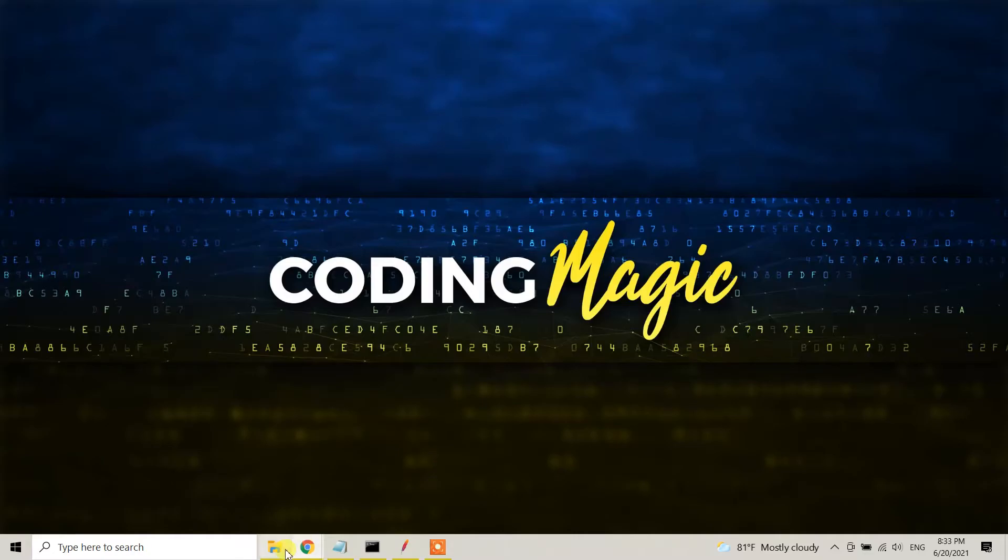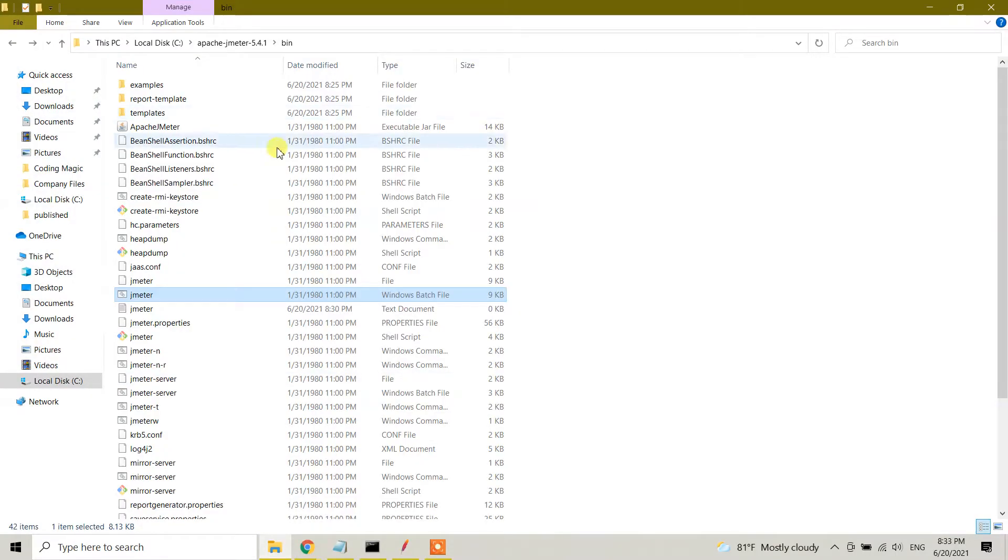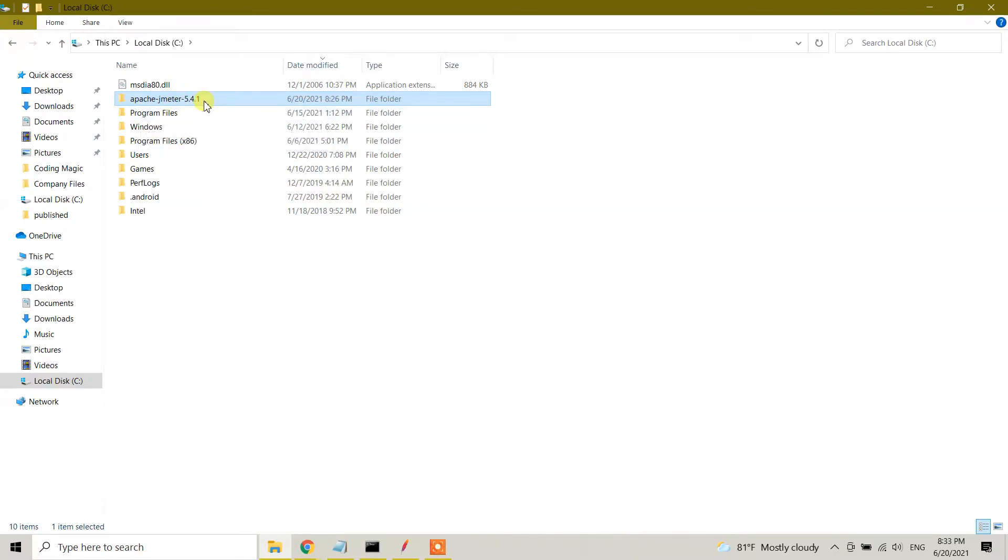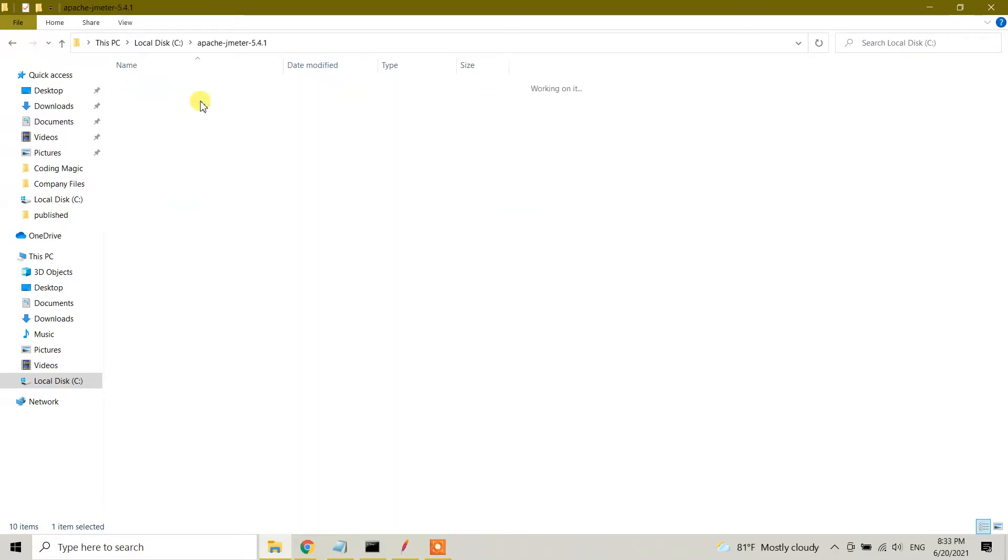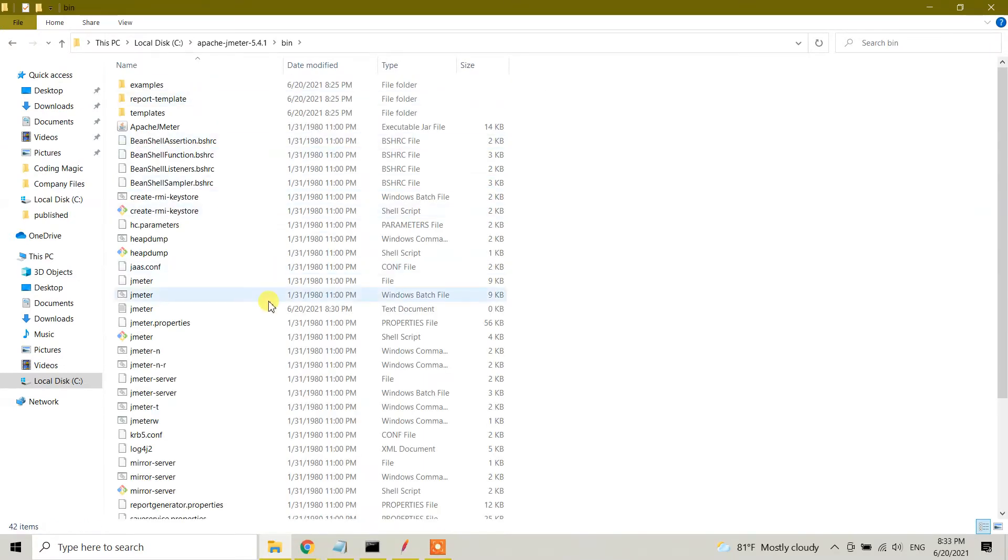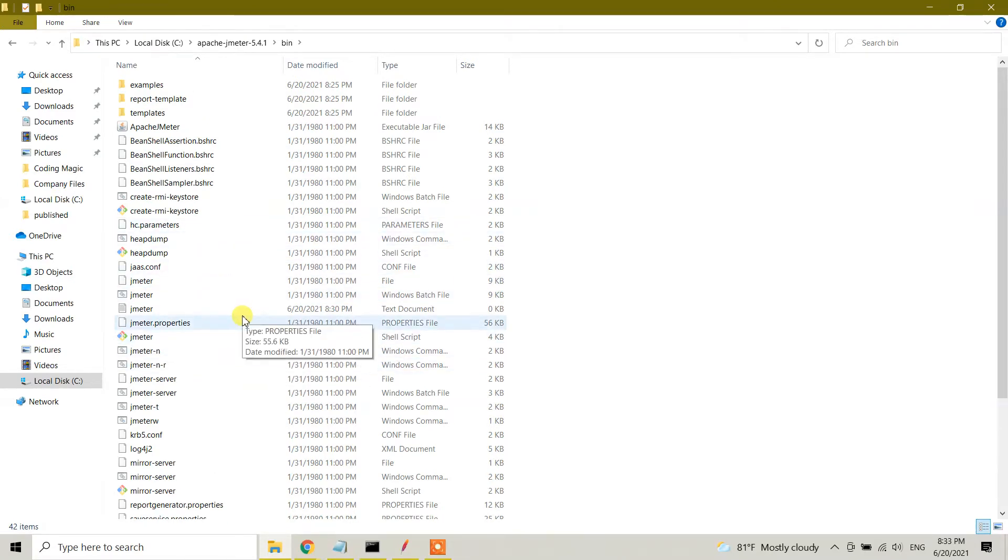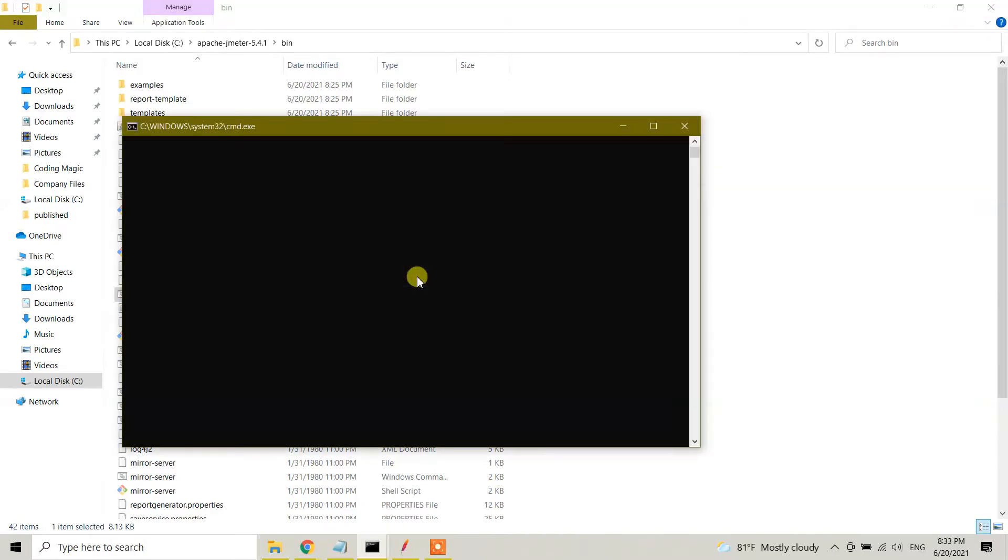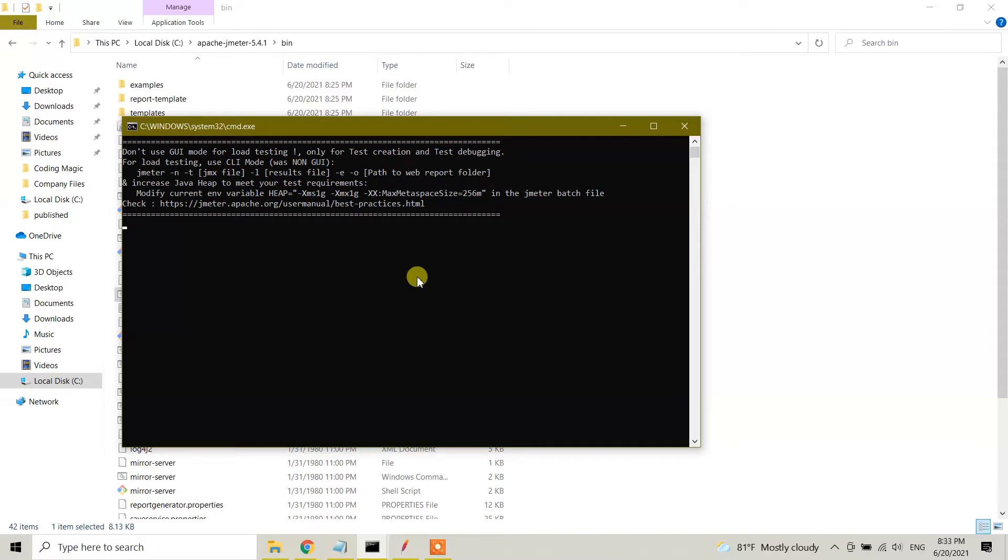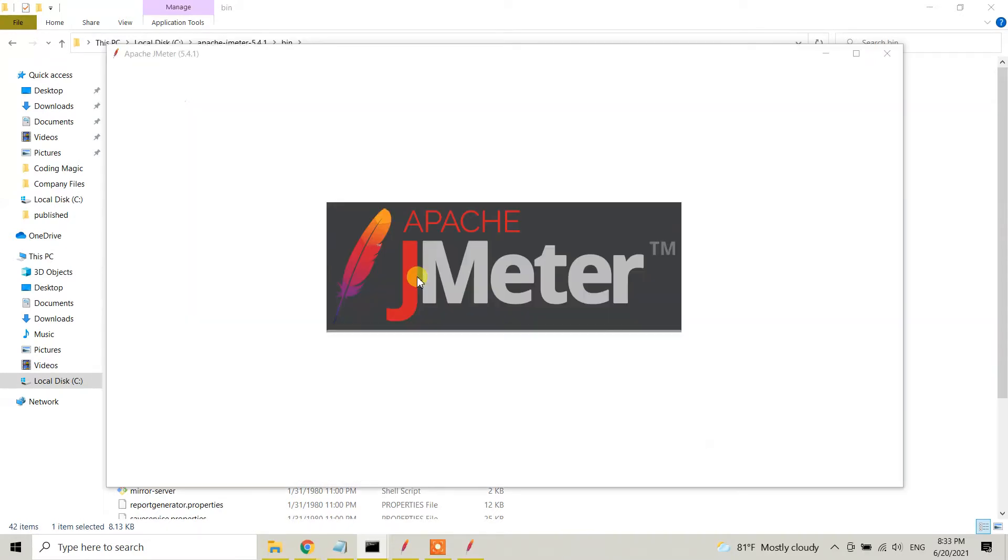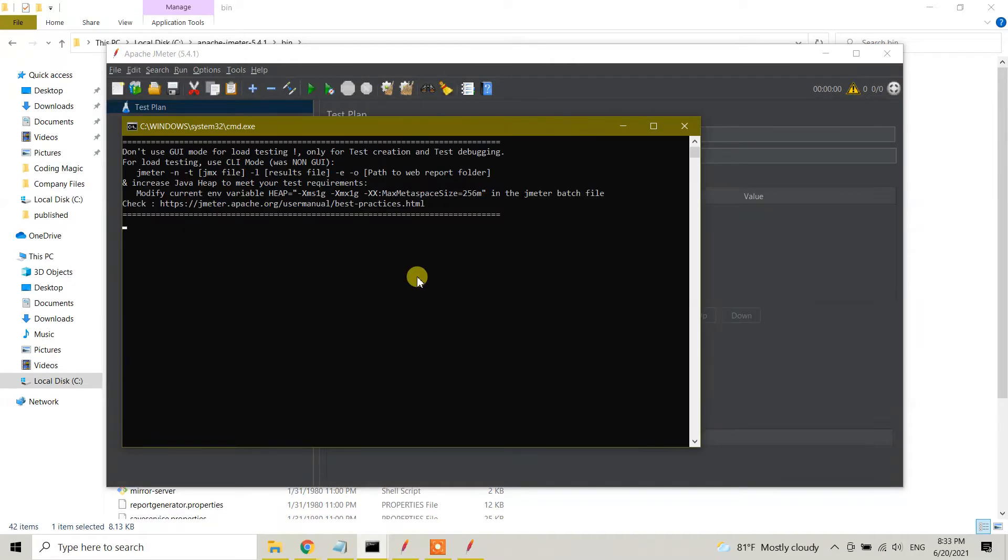Let me show you this is in my local disk C, and here I have Apache JMeter 5.4.1 version. Let me open to make sure that I have it. Here's the Windows batch file. Whenever I double click on the file, it will open the GUI for Apache JMeter.